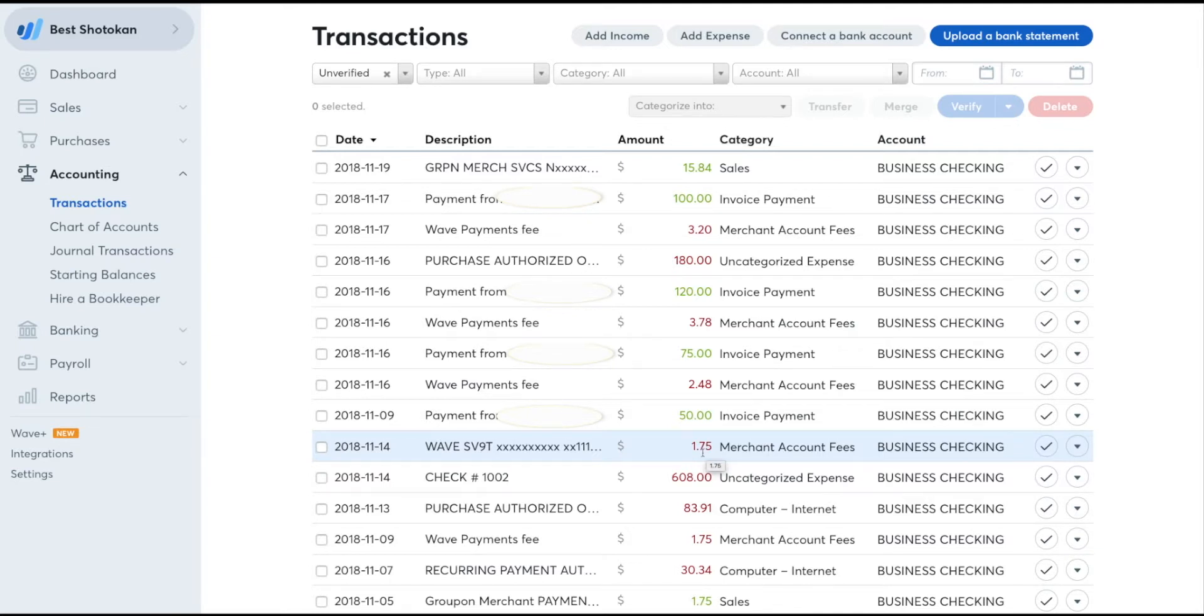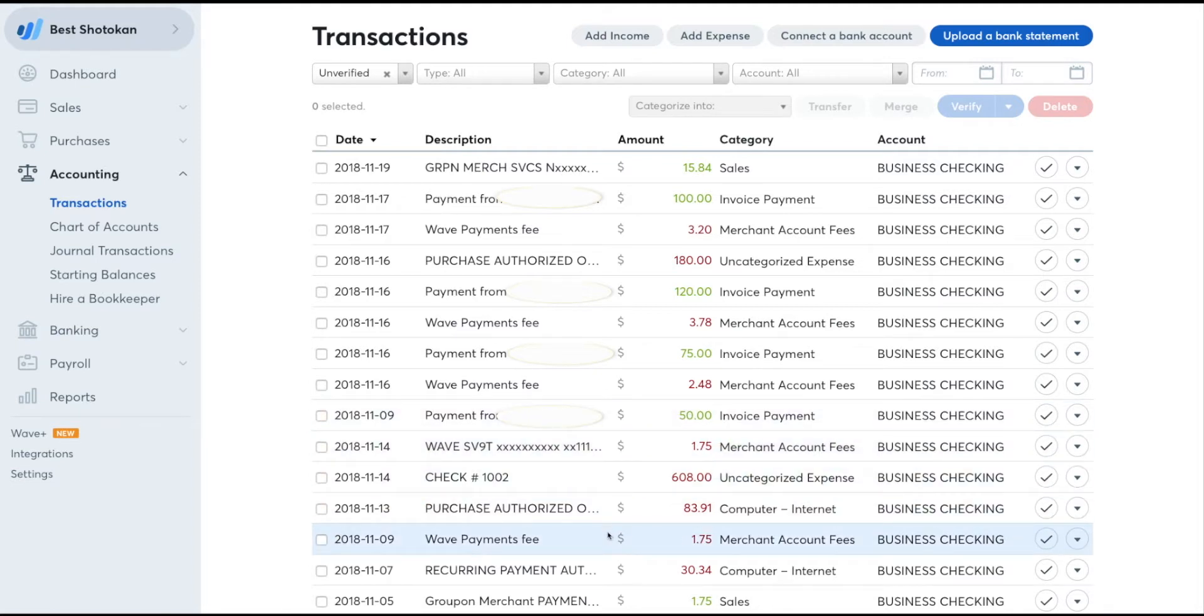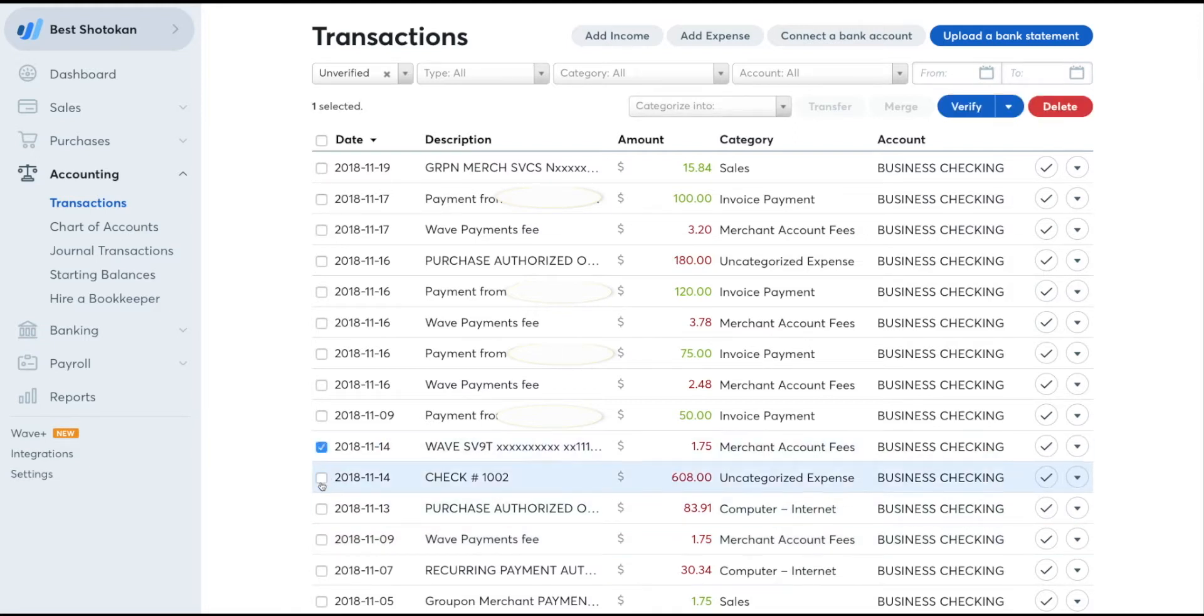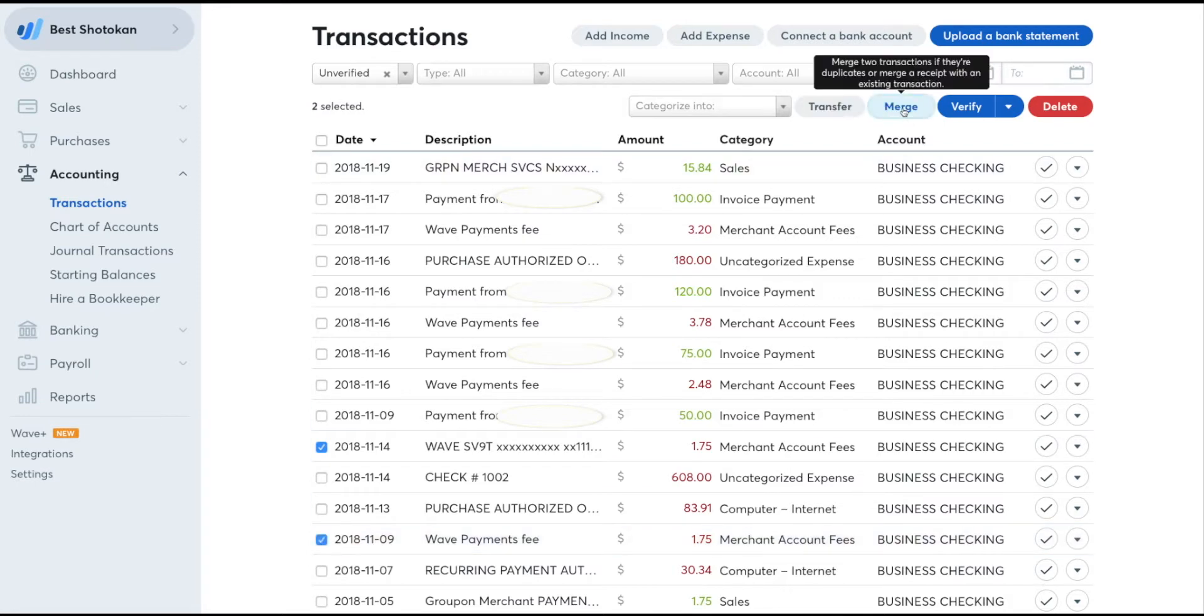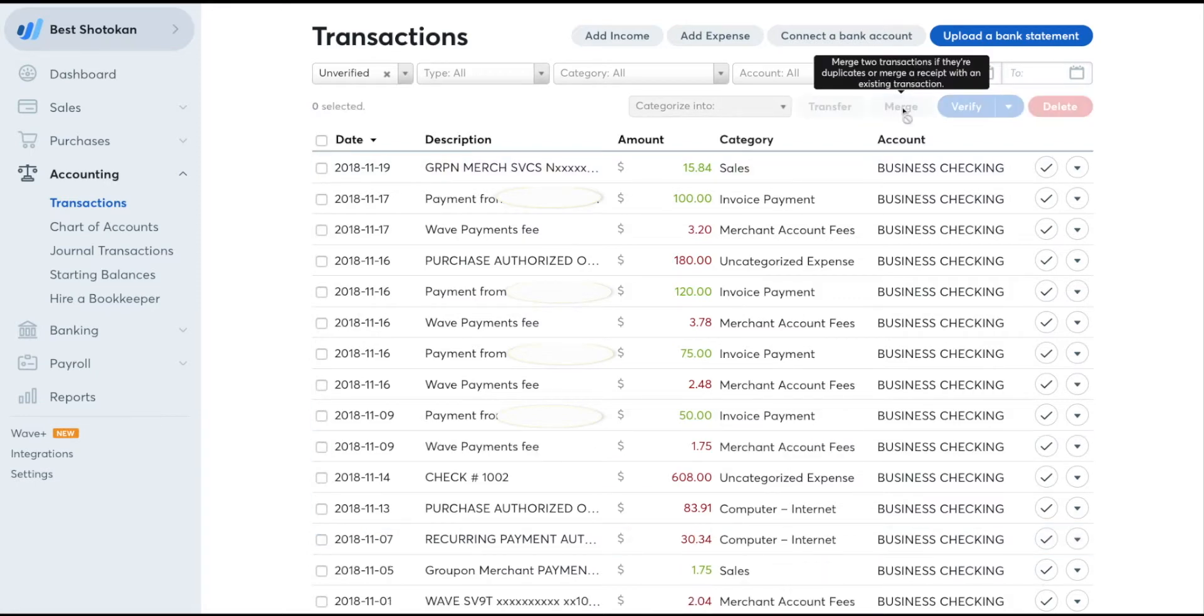Now we've got to come over here and merge these two merchant fees. So you come over to the left and click in the two boxes to merge them, and this eliminates the duplicate merchant fee.